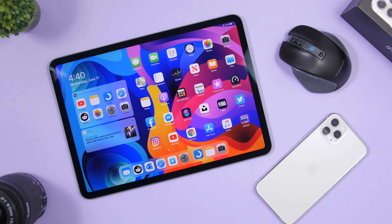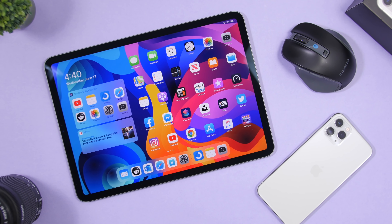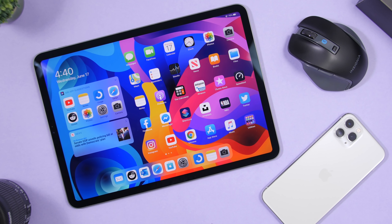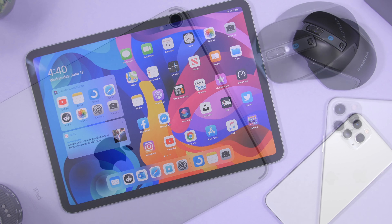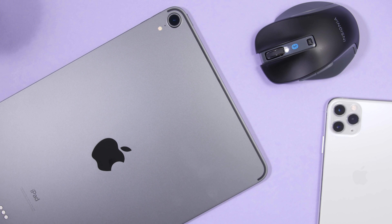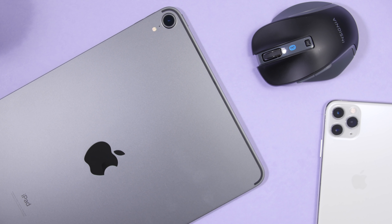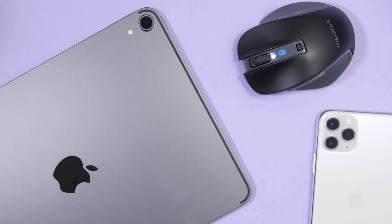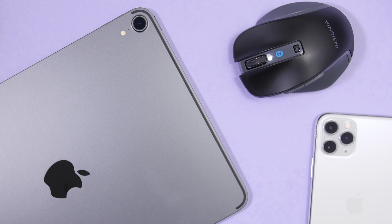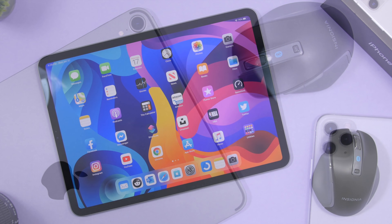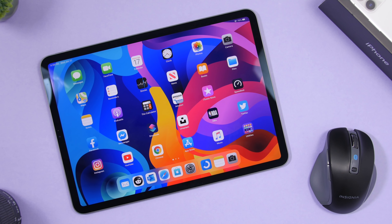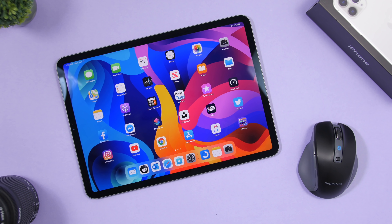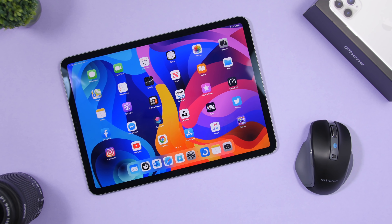Hey, what is going on everyone, this is iReviews back with another video. Today I will show you guys 10 amazing iPad tricks that you're probably not using on your iPad on iPadOS 13. These tricks will make your life easier and help you a lot performing different tasks.